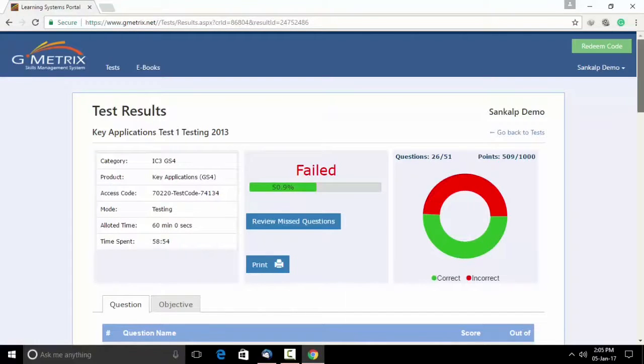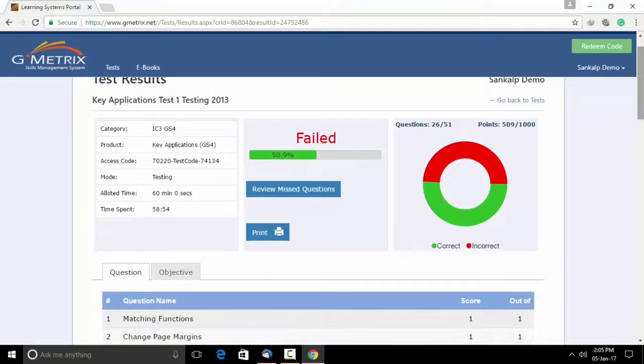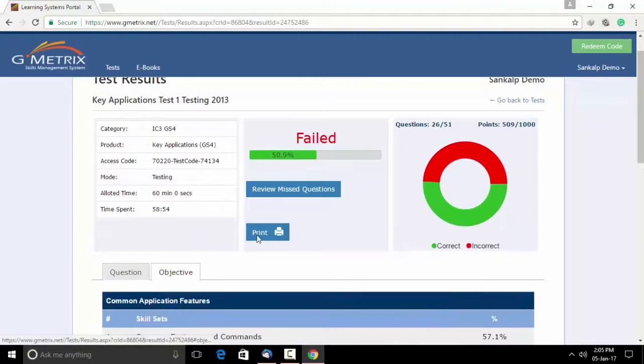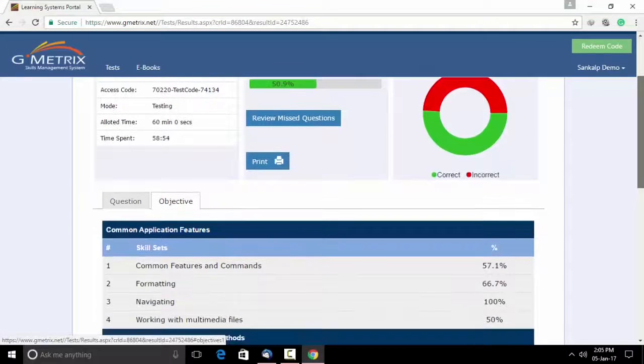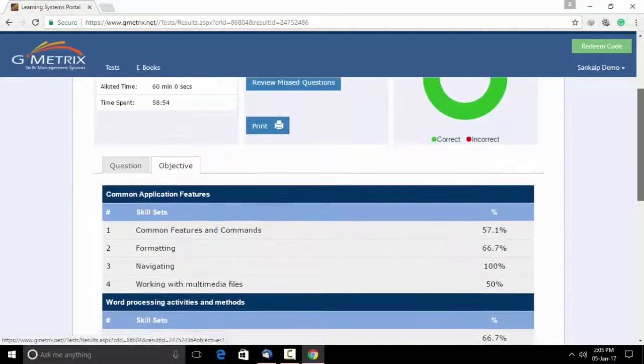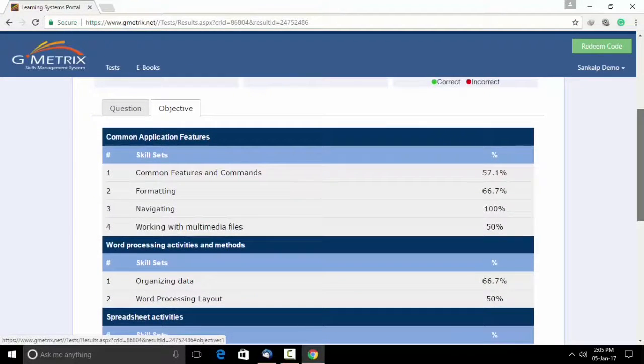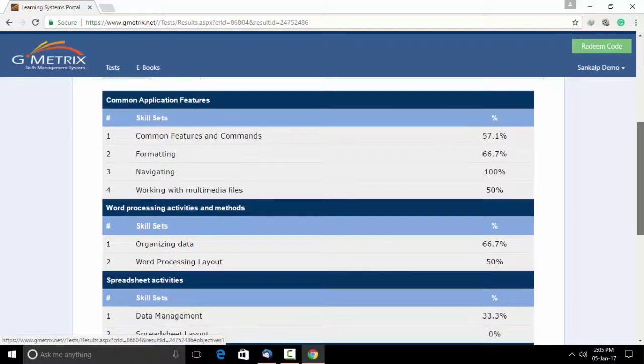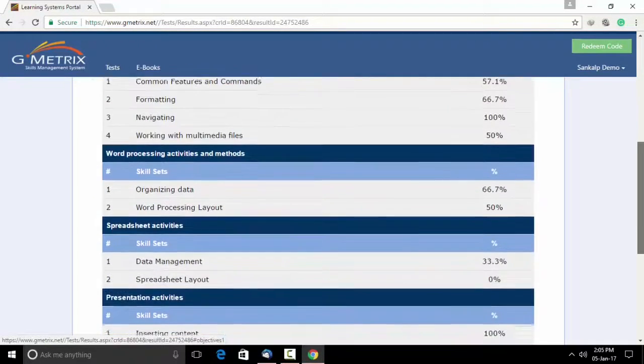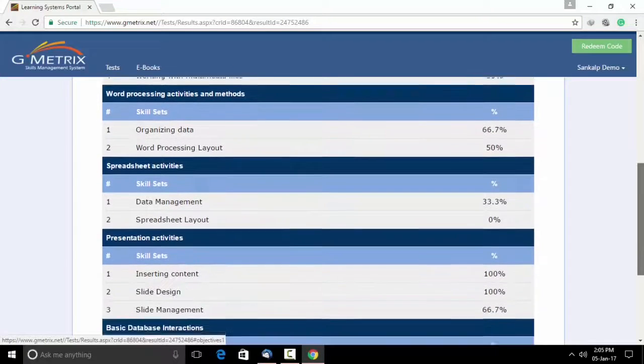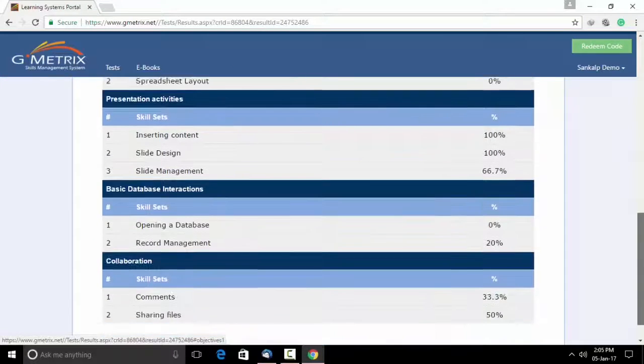Please note, you will get your score sheet which will help you understand your strengths and weaknesses and the areas you have performed poorly. Use this information for future.